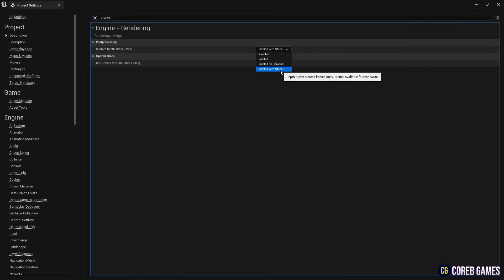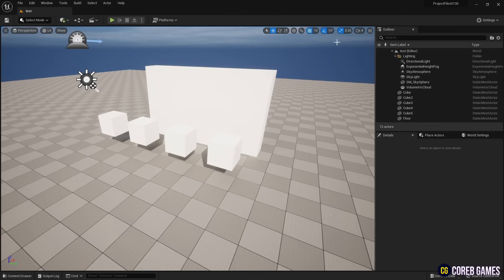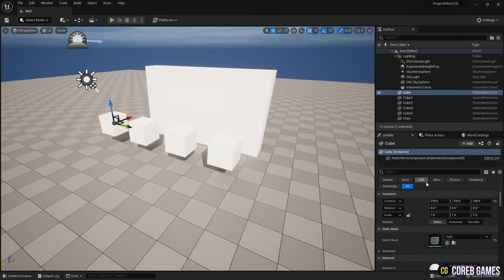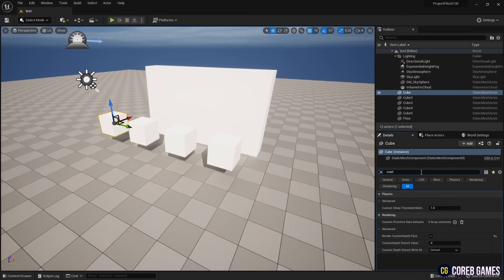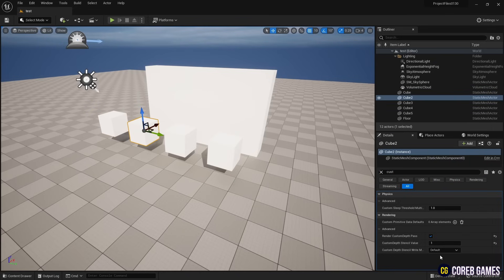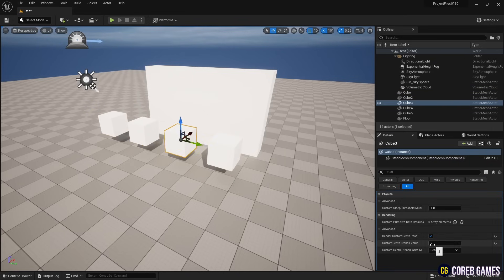Then, place the desired meshes in your level. For each mesh that you want to include in the custom depth effect, go to its details panel, enable the render custom depth pass option and assign custom depth stencil values in sequence as shown in the video.